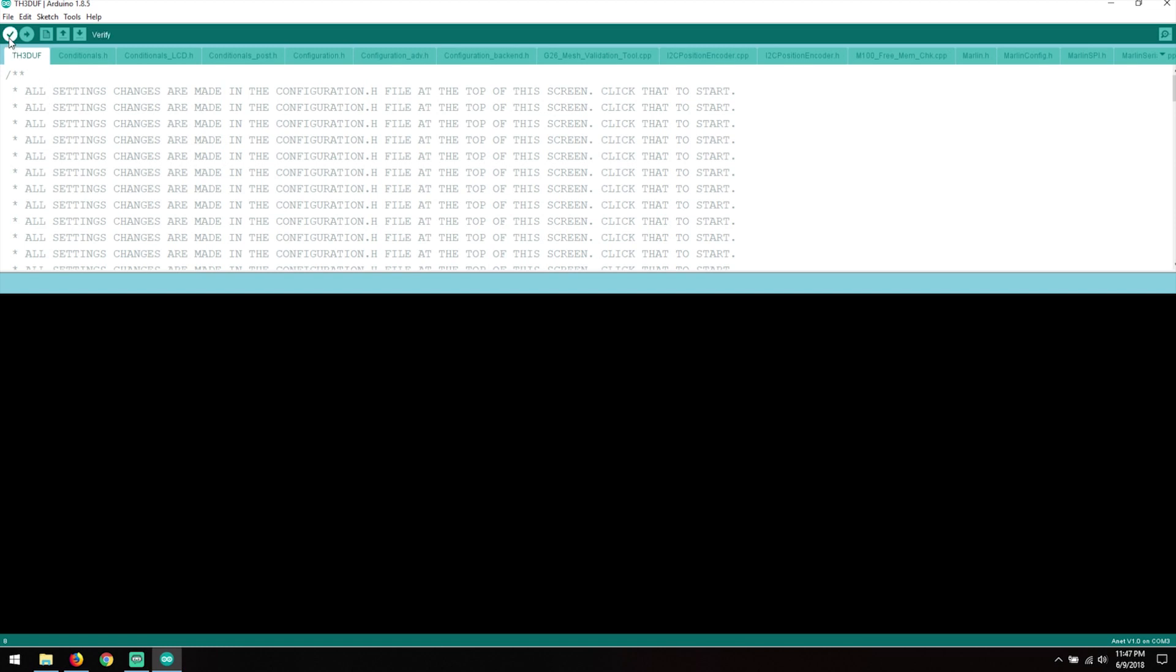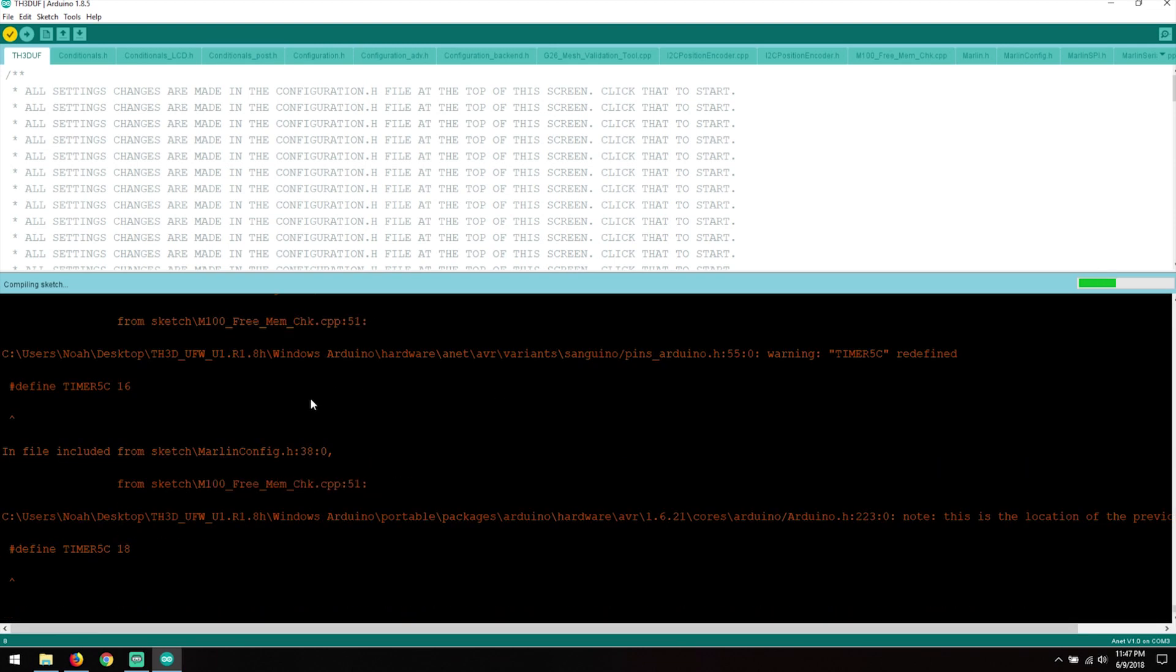All we're going to do here first is we're going to go Verify. So this is going to verify the build, make sure everything works first and there's no complaints. If everything's good and it shows here, then we'll go ahead and hit Upload and we'll let that finish uploading to the device.